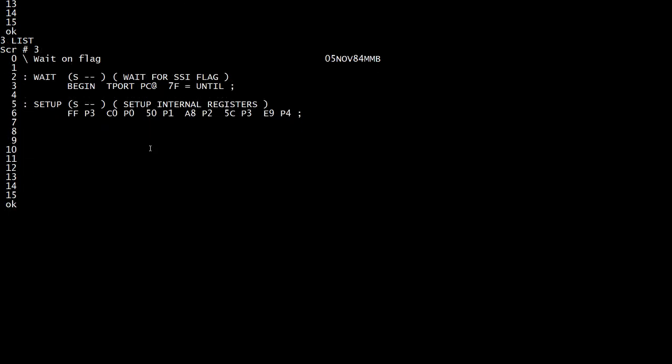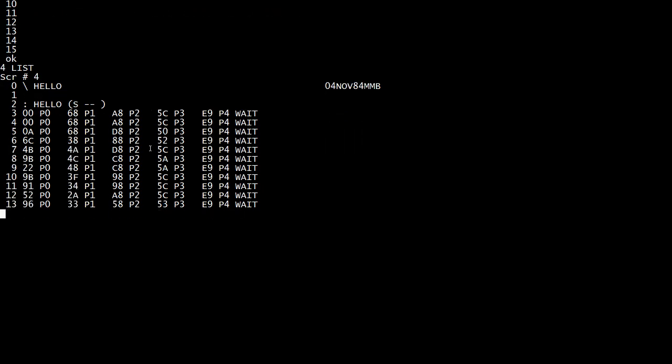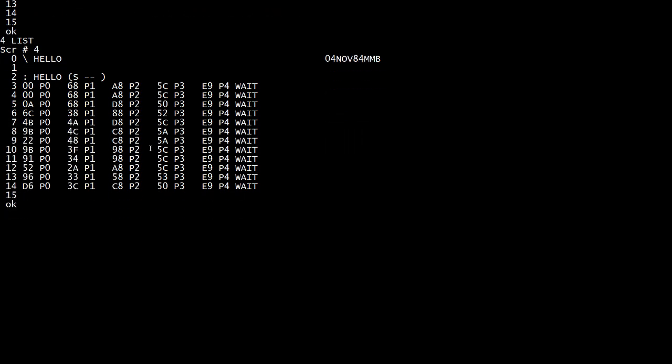Screen three is a wait, which is the speech processor takes time to talk. And there's a flag that says, I'm ready for a new command. And so the wait command just loops until it sees the flag set. Setup is the initial codes that need to be sent in order to generate speech before you start throwing phonemes at it. And then you can do very basic programming like this. So hello, if I typed hello, it would execute this. And this would say hello. It would send 0 to port 0, 68 to port 1, AA to port 2, and it would say hello.